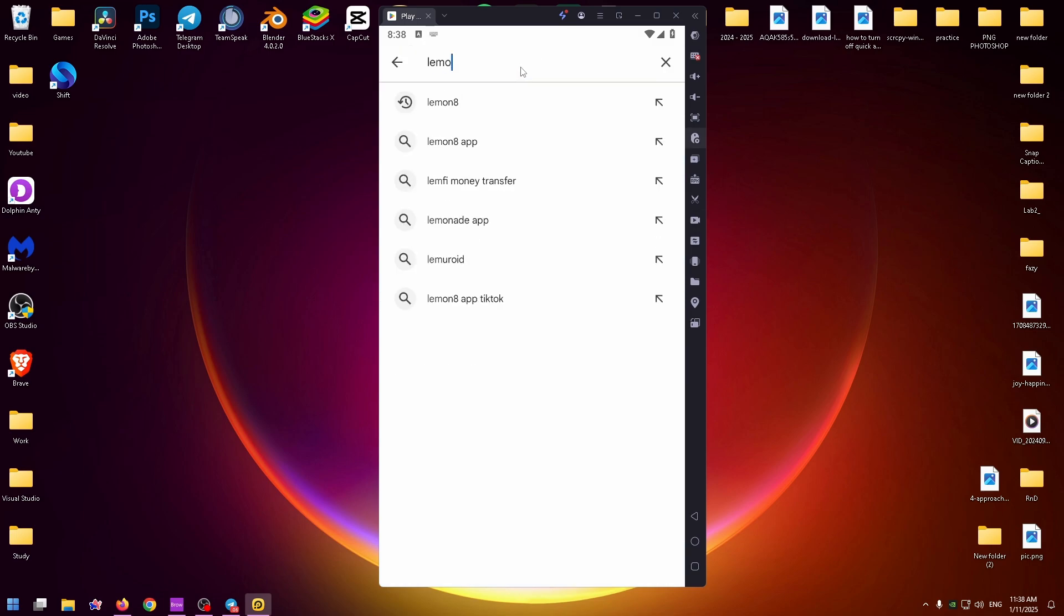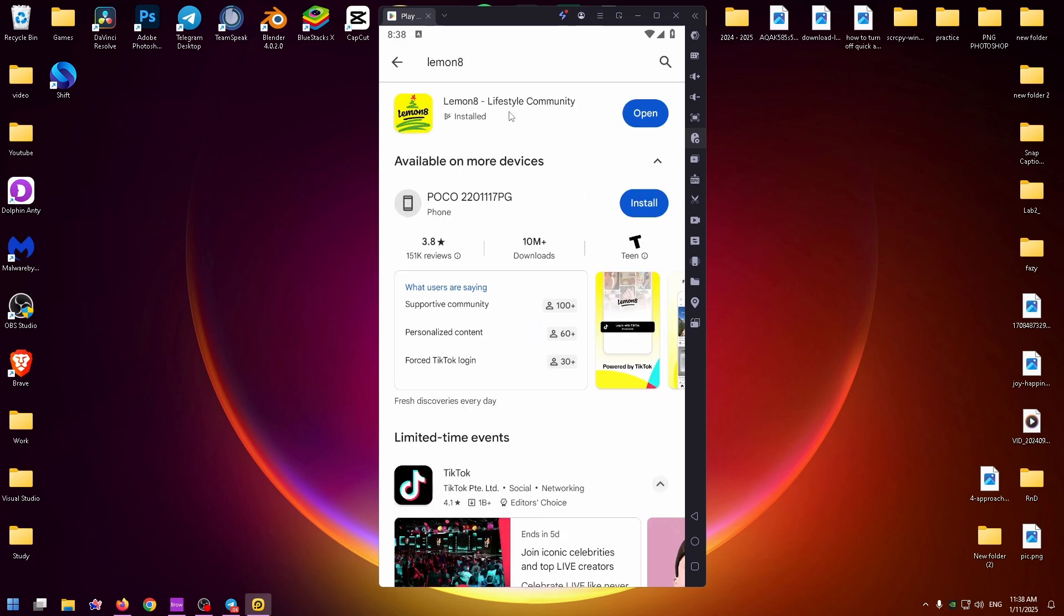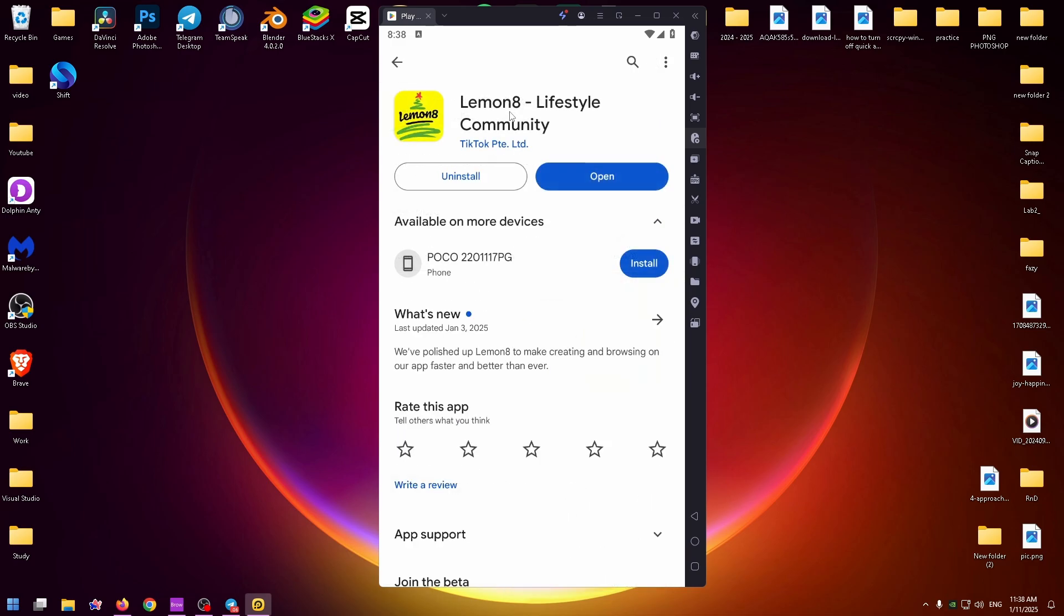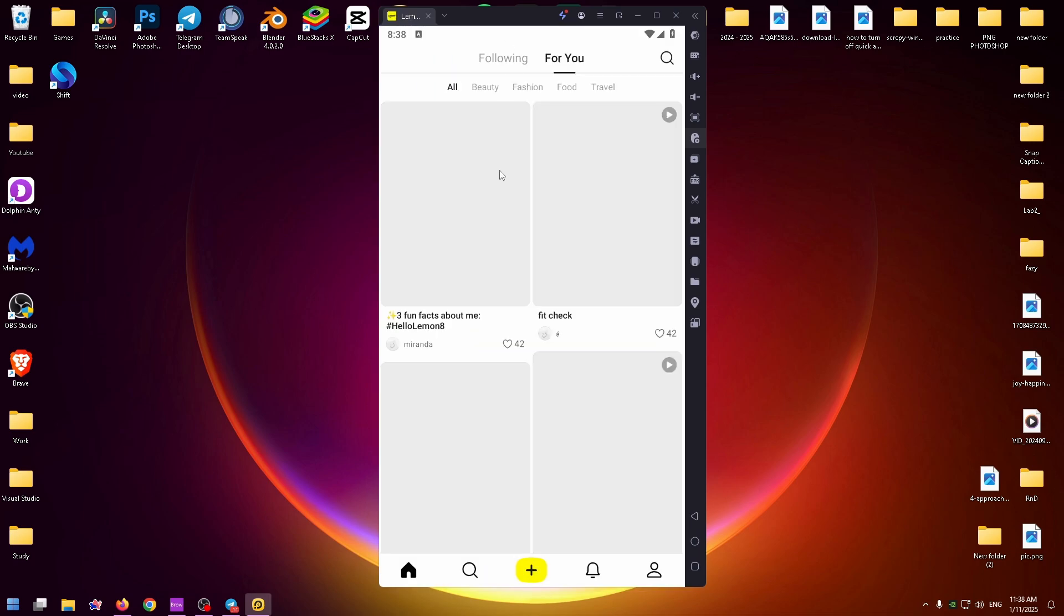Here you can easily install it just by clicking on the install button right here. After that, you can easily open it and of course you can use it like on your phone.